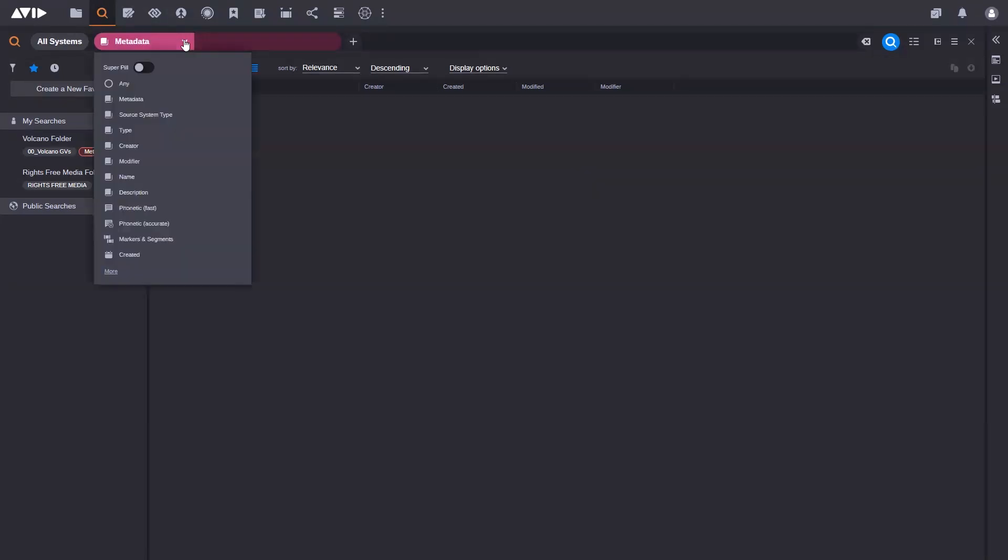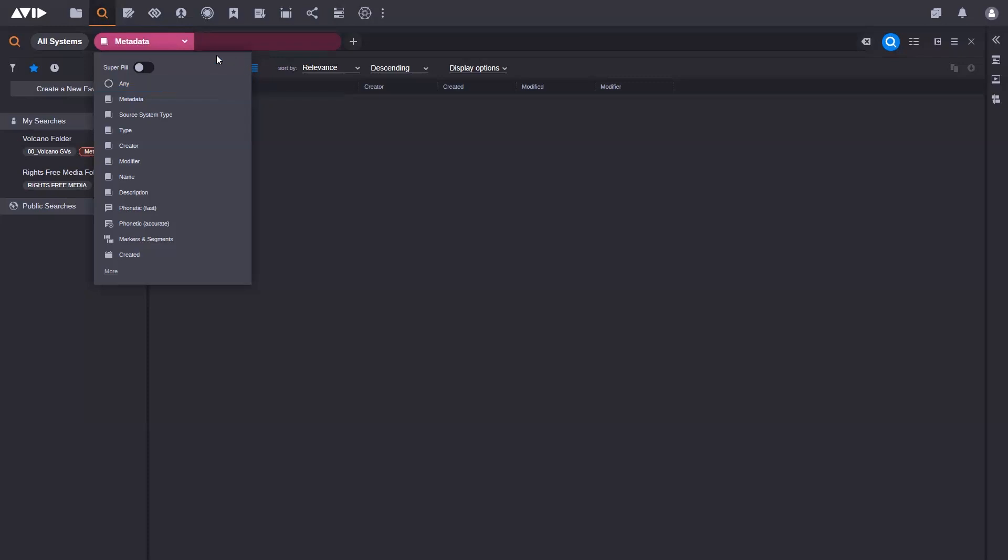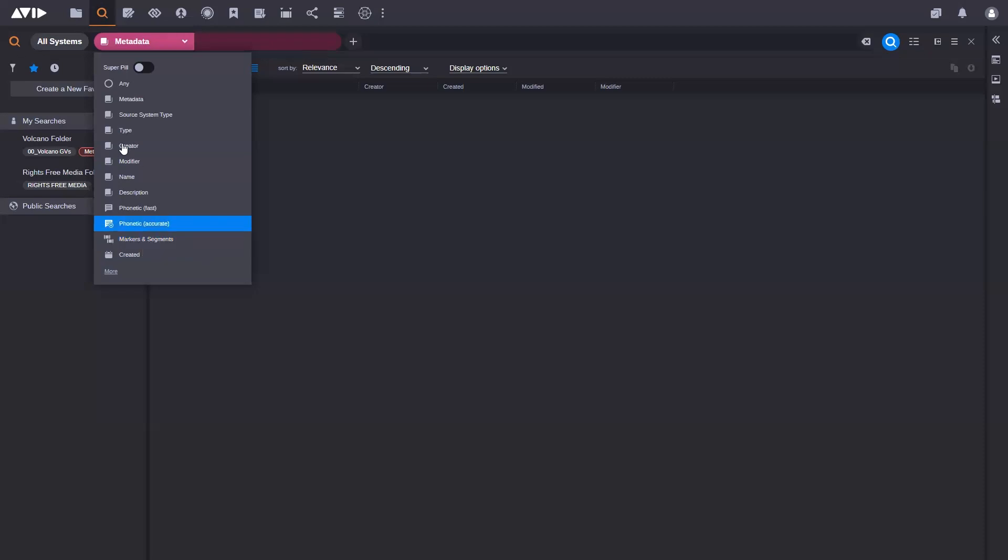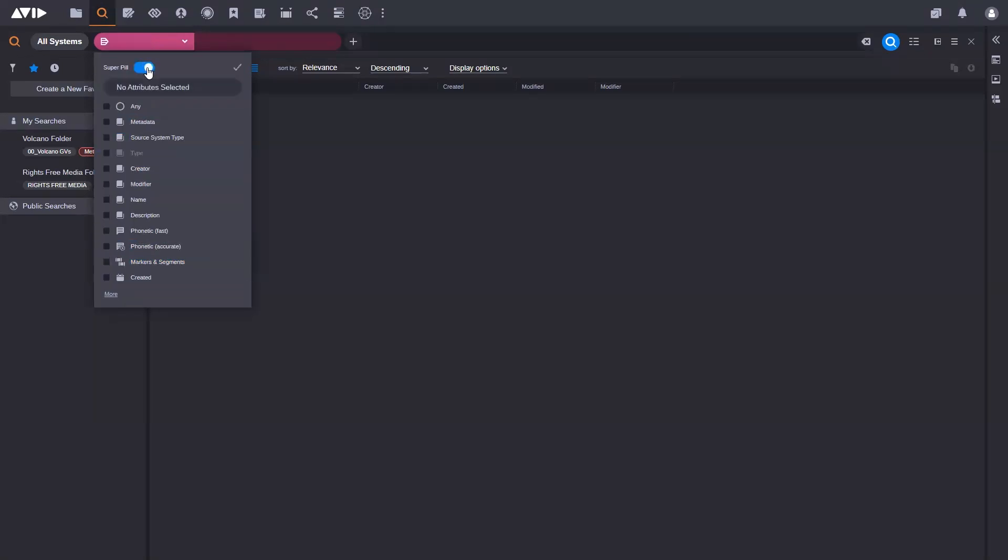When I now open up the search terms here, I have this option to enable the super pill. So why is this important? In the past, if I wanted to search against metadata and the name of a file, for example, or perhaps in markers and segments, I could do that. But I had to open up each of these different search terms individually, type in what I want to search against, and then run the search. I may be looking for the same word in each of these different areas.